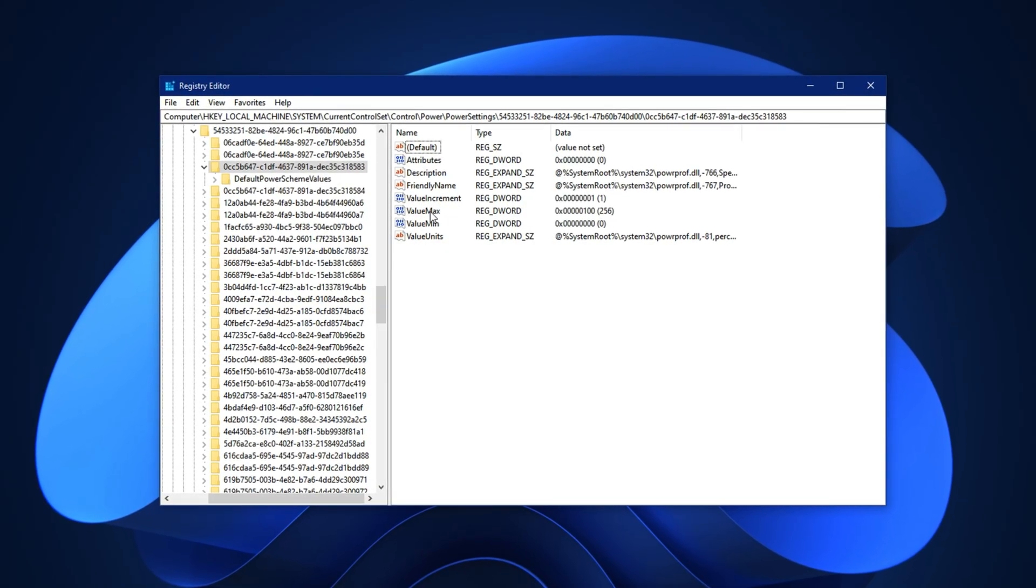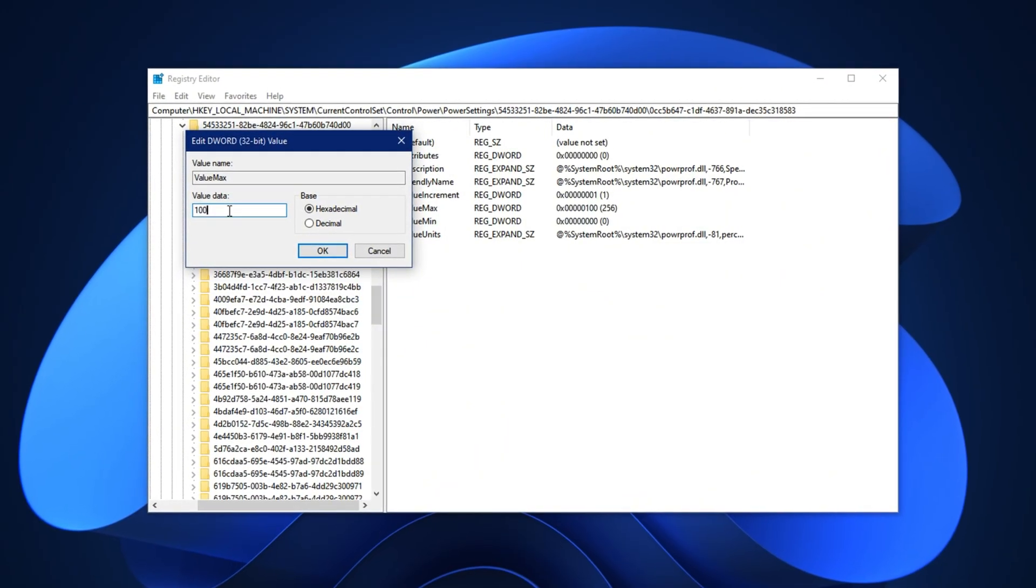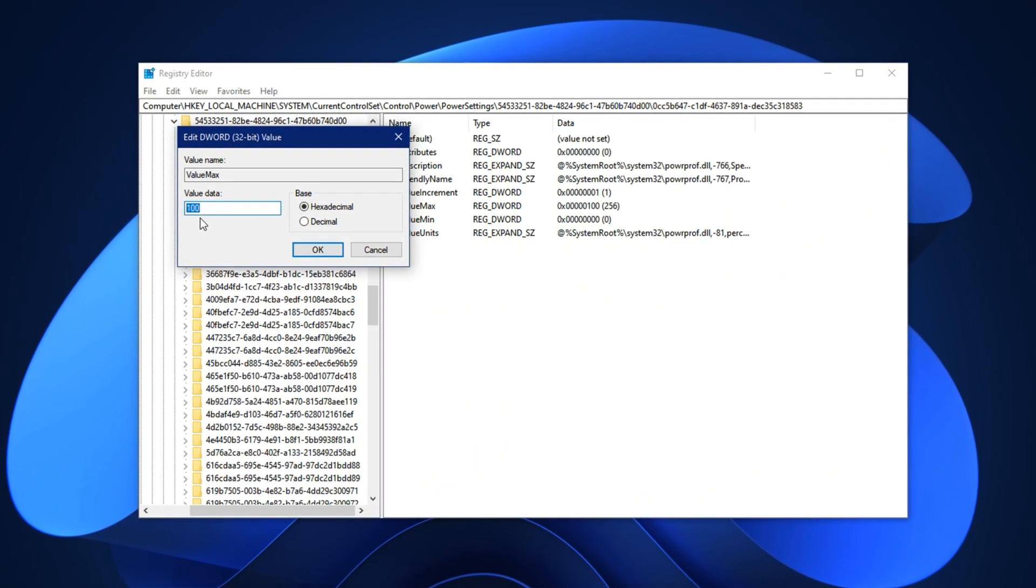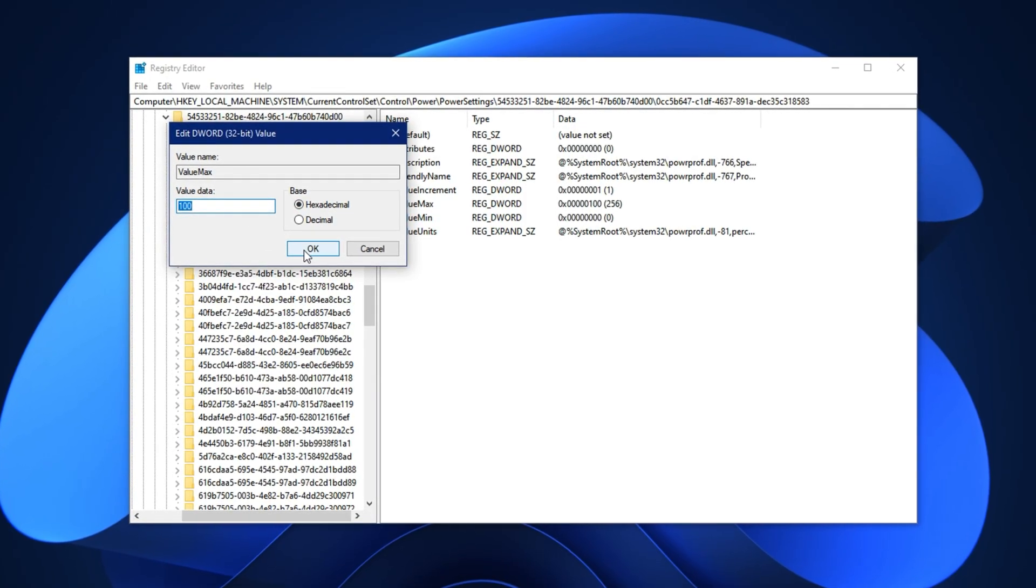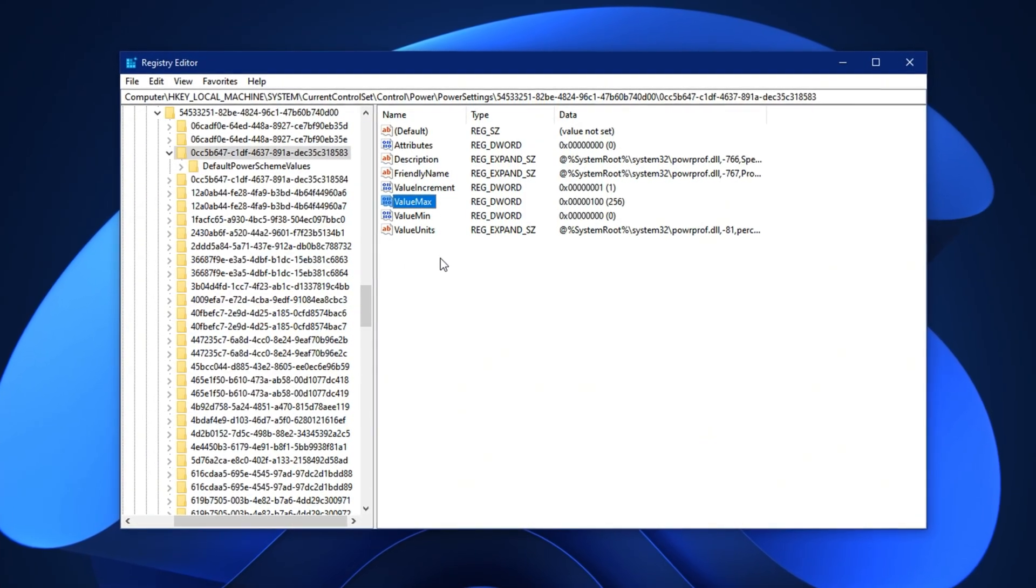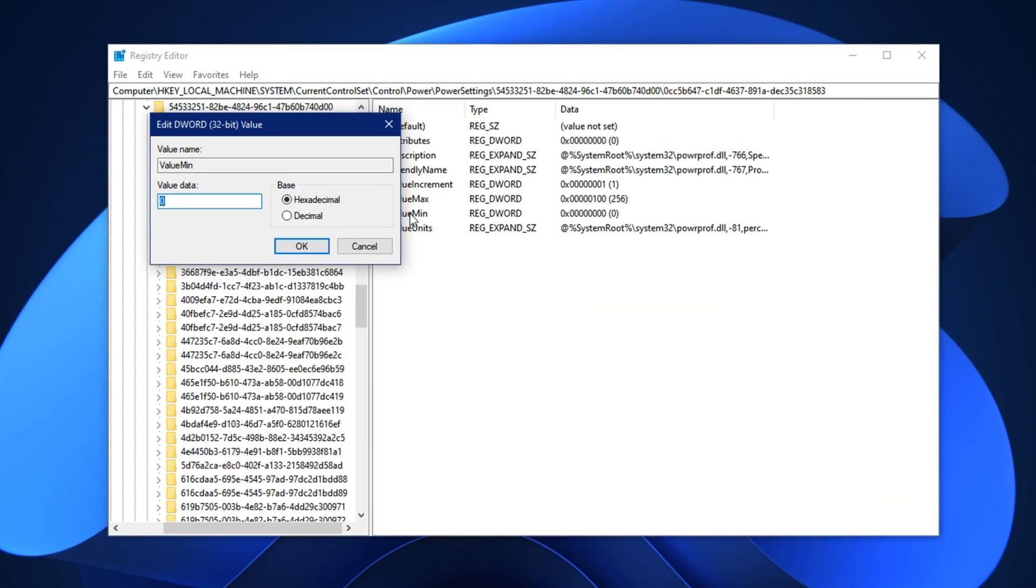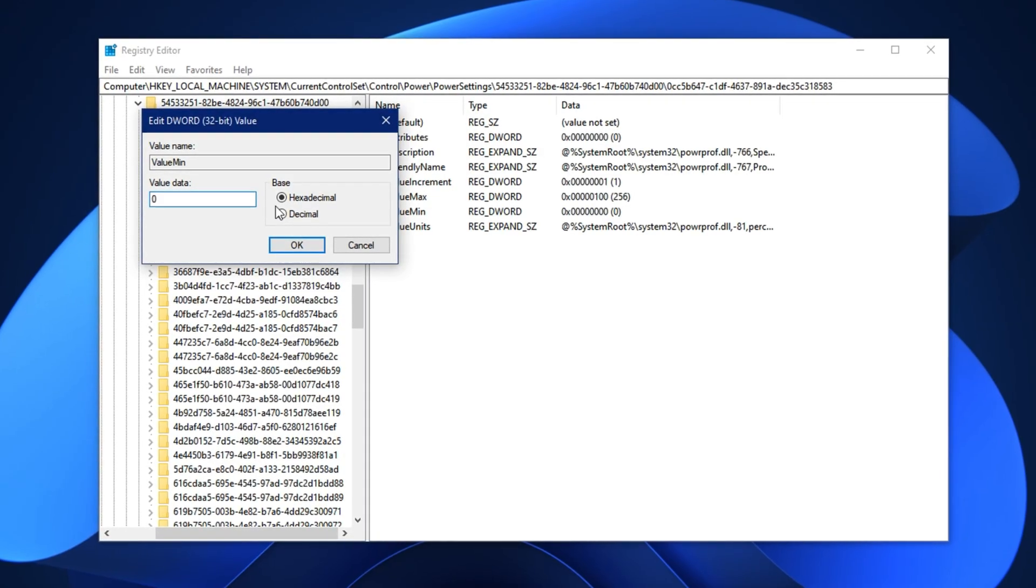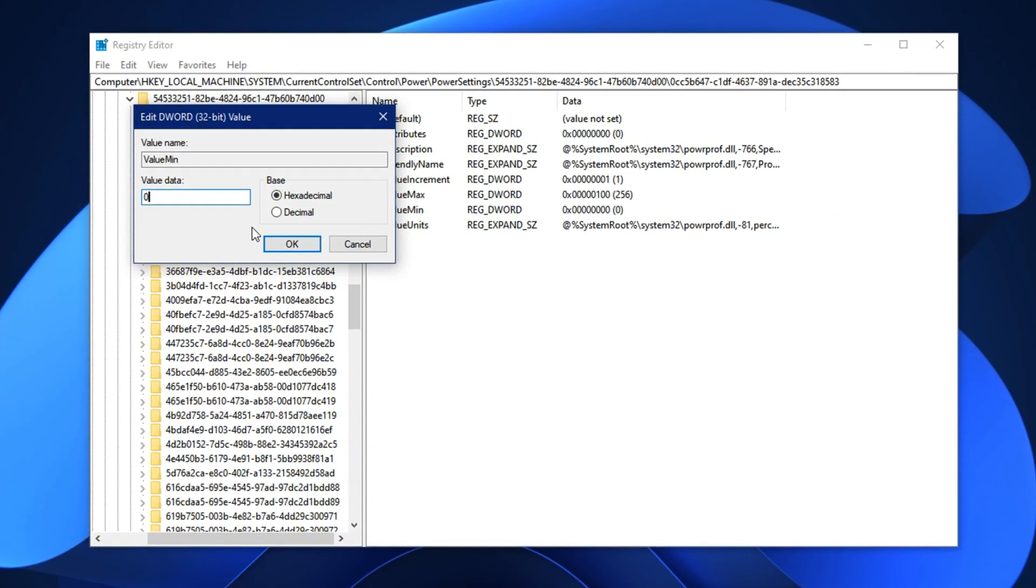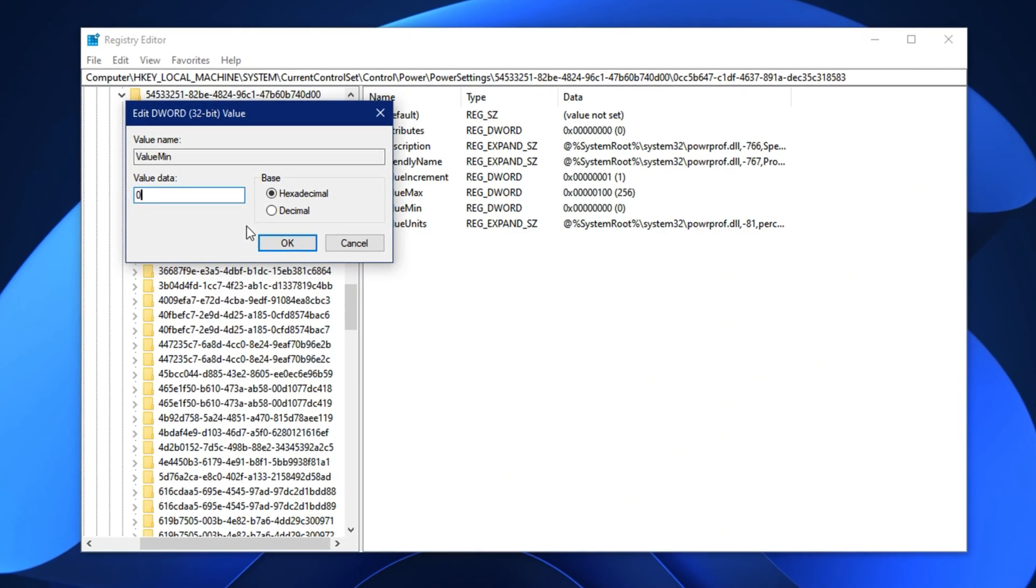Here, locate the entry named Max, double-click on it, and in the Modify window, set the value data to 100. Choose hexadecimal as the base and click OK. This ensures your processor always runs at full performance. Right below that, find the min entry, modify it, and set the value data to 0 with a hexadecimal base again. This disables any unnecessary power-saving limits on your processor.